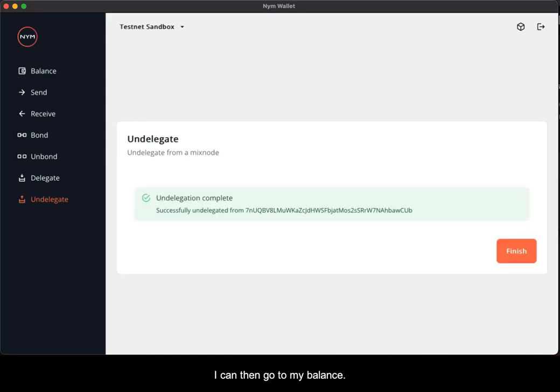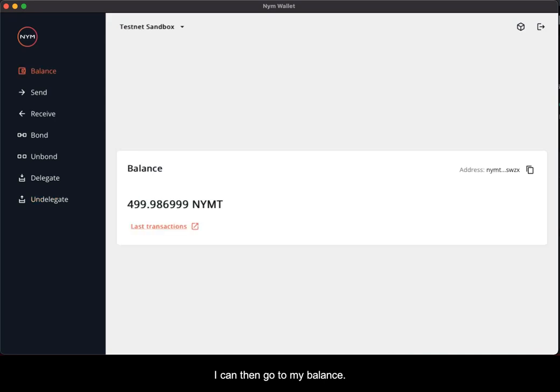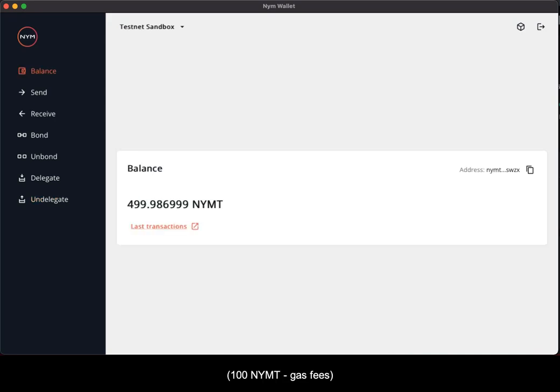I can then go to my balance, and it's updated my previous delegation stake. Thank you.